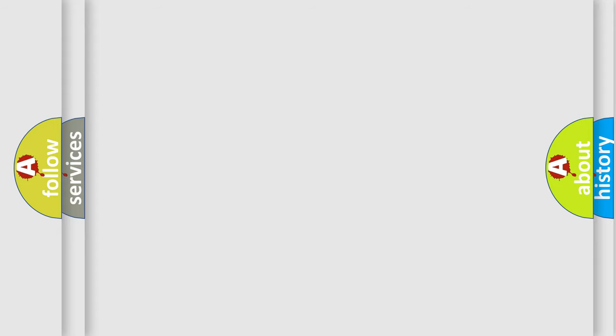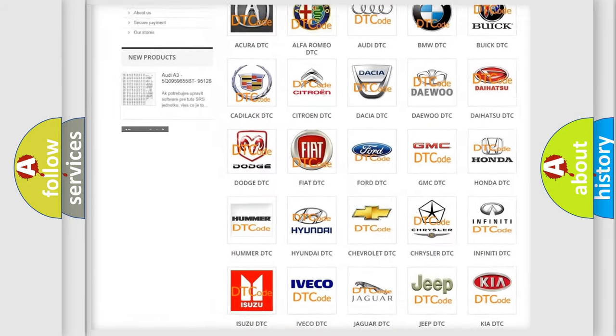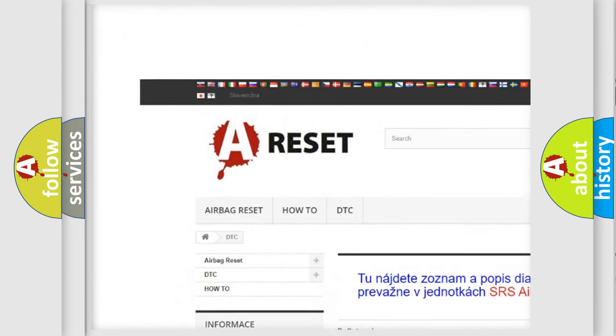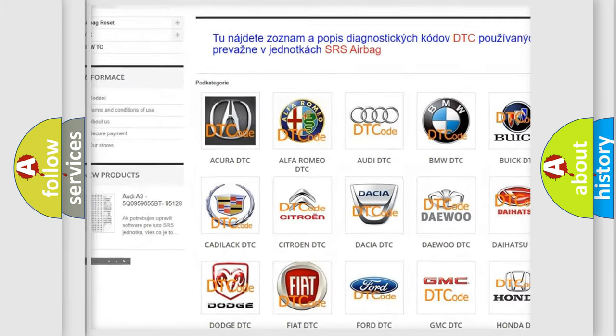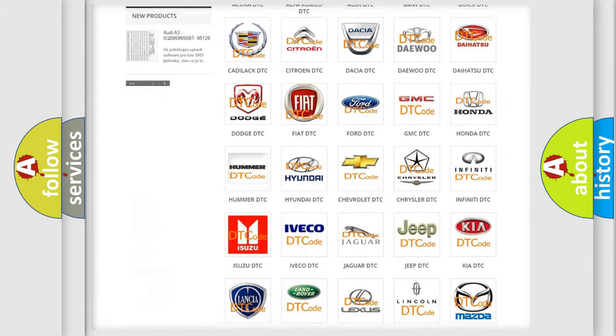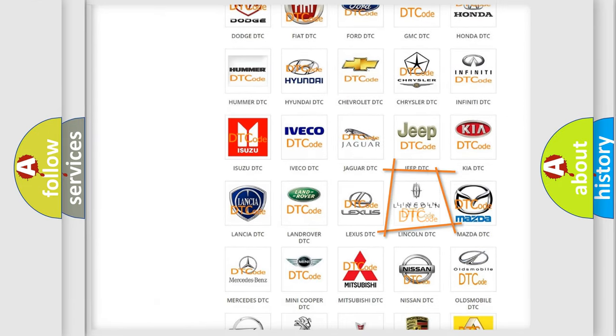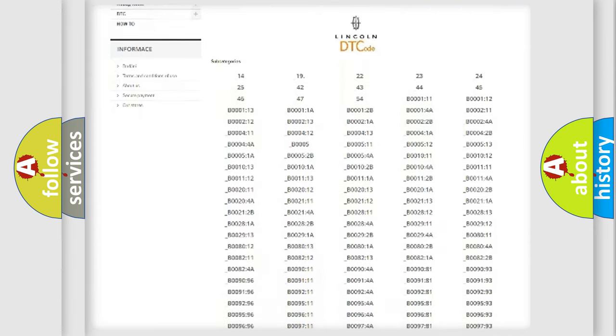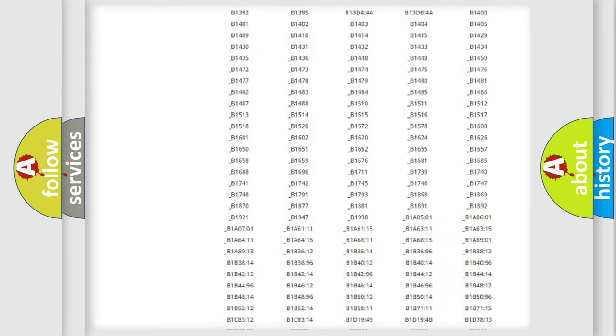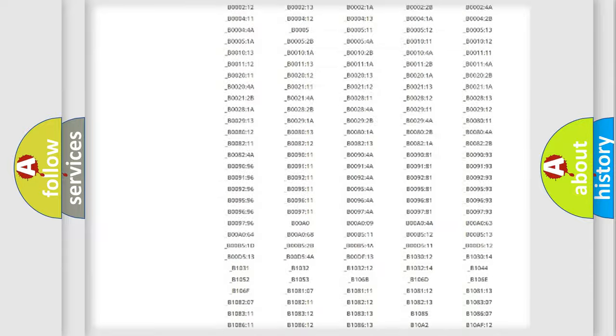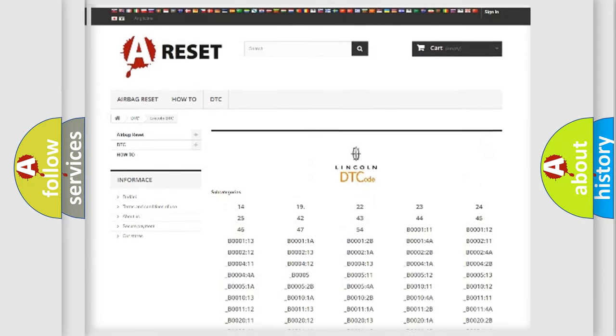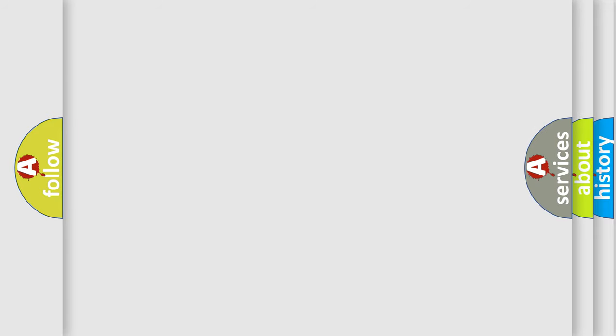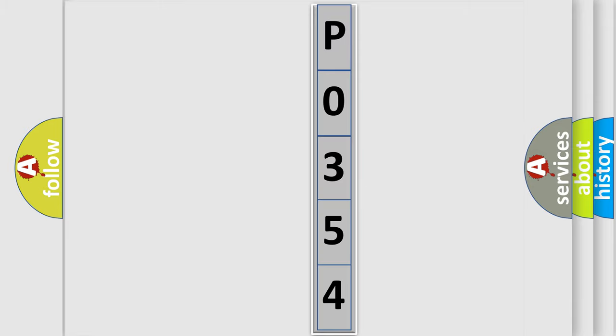Our website airbagreset.sk produces useful videos for you. You do not have to go through the OBD2 protocol anymore to know how to troubleshoot any car breakdown. You will find all the diagnostic codes that can be diagnosed in Lincoln vehicles, and many other useful things. The following demonstration will help you look into the world of software for car control units.